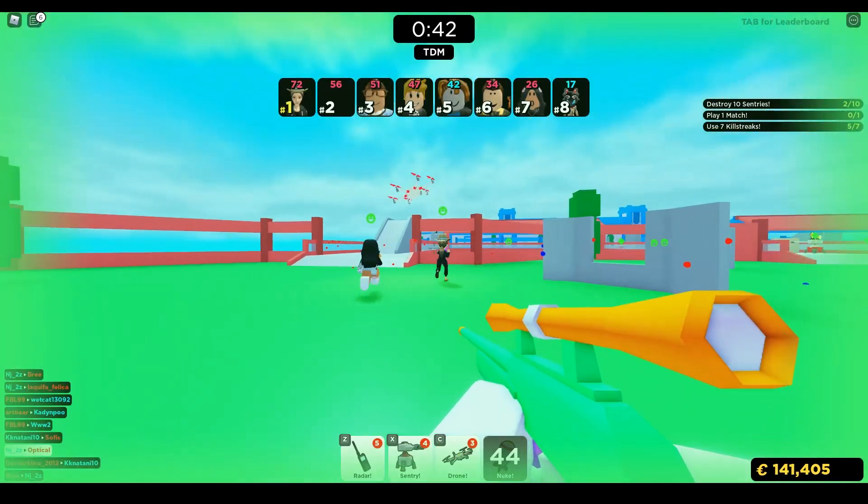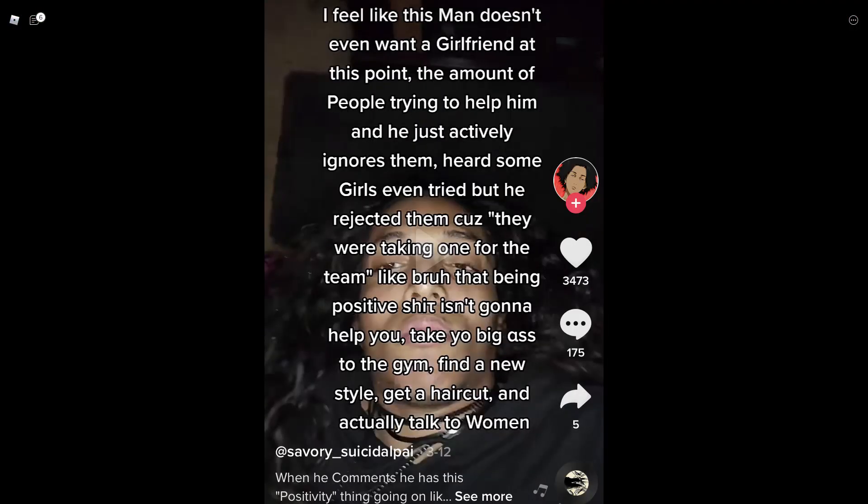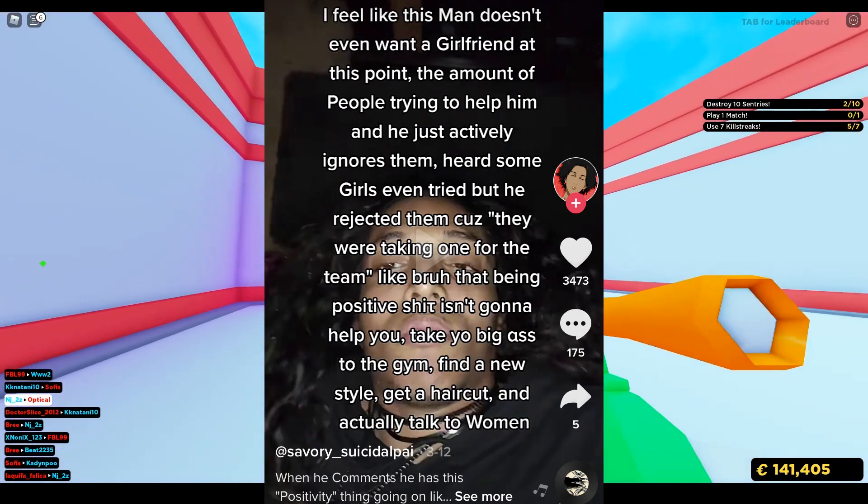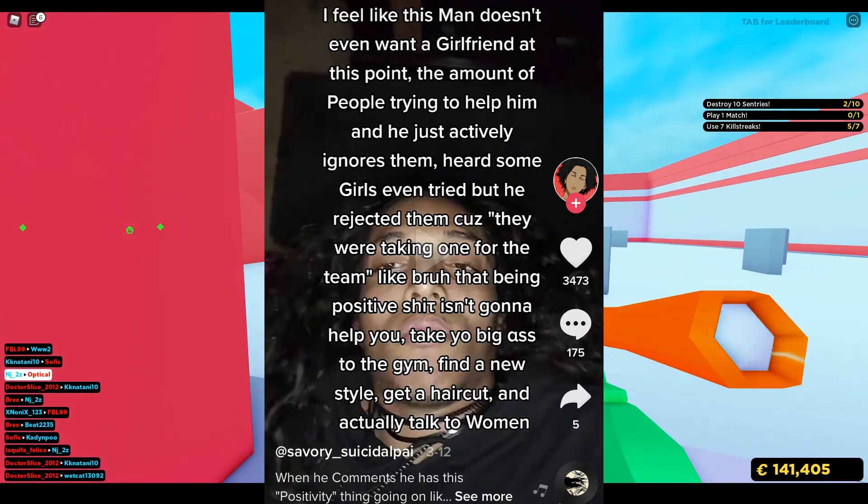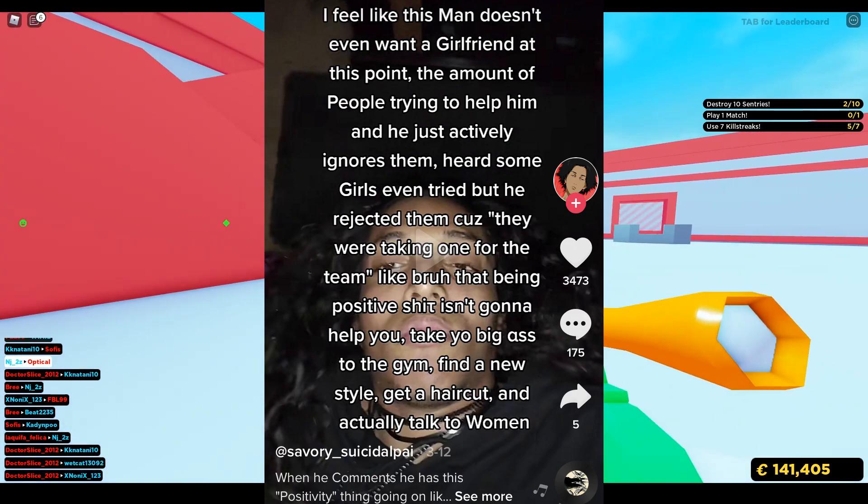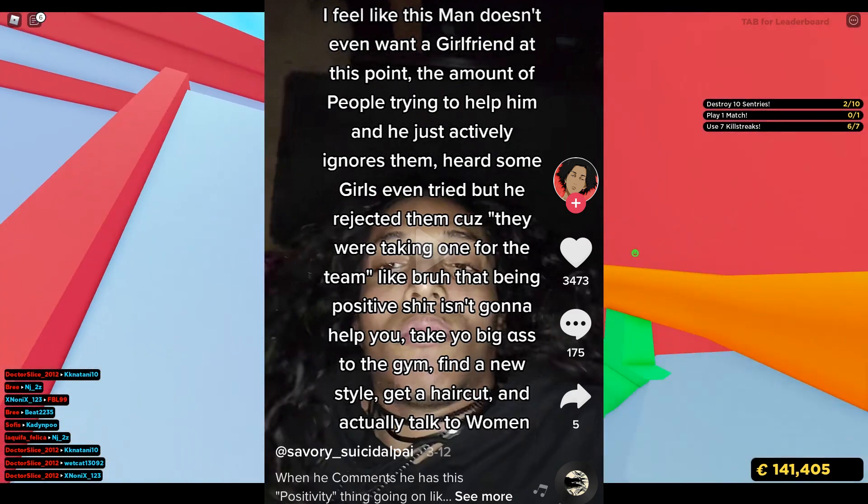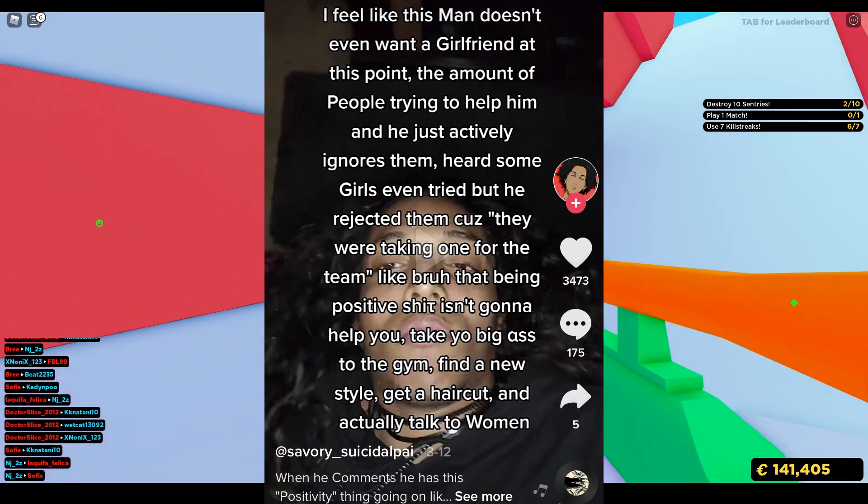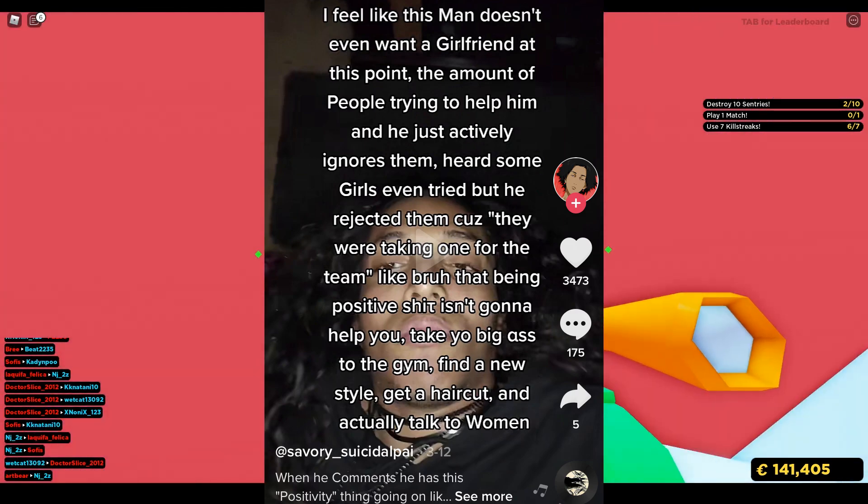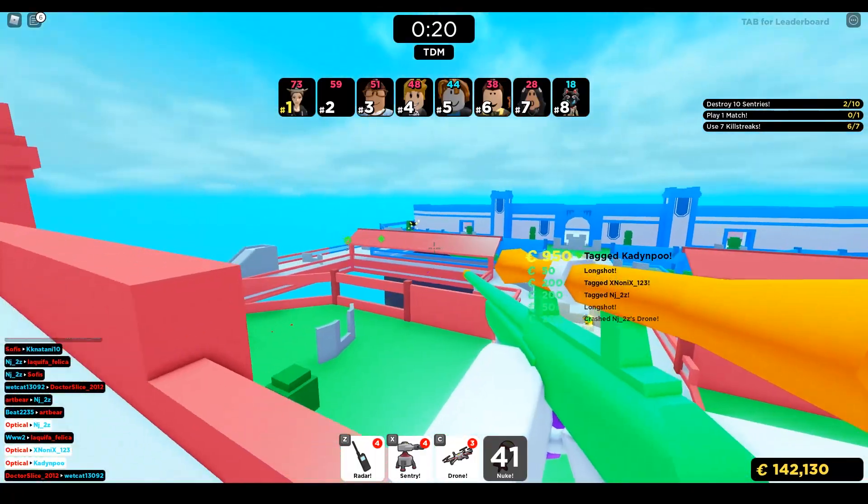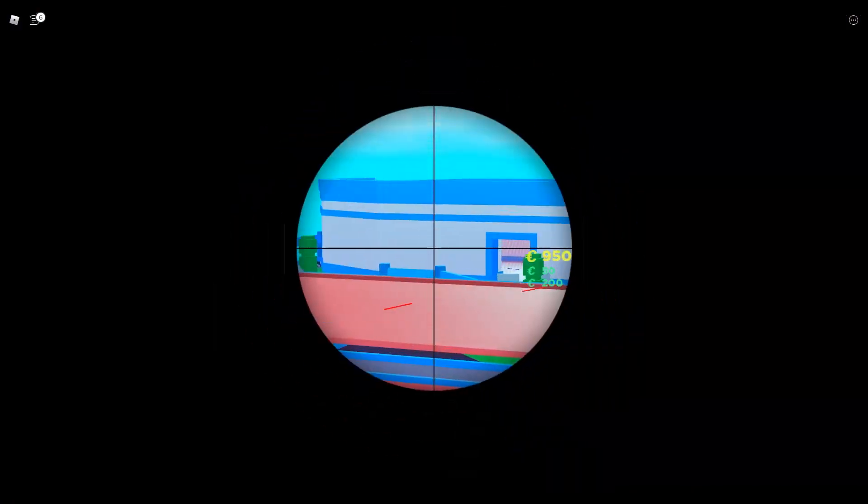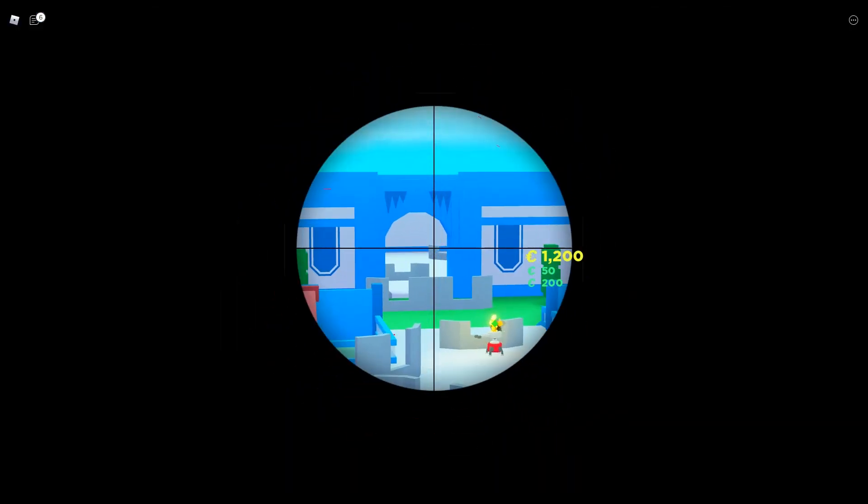I see so many TikToks like this one, for example, where this person says 'I feel like this man doesn't even want a girlfriend at this point. The amount of people trying to help him and he just actively ignores them. Heard some girls even tried but he rejected them because they were taking one for the team. Like bro, that being positive shit isn't going to help you. Take your big ass to the gym. Find a new style. Get a haircut and actually talk to women.' So yeah, you're clueless. You're retarded. You're dumb and you're brain dead.